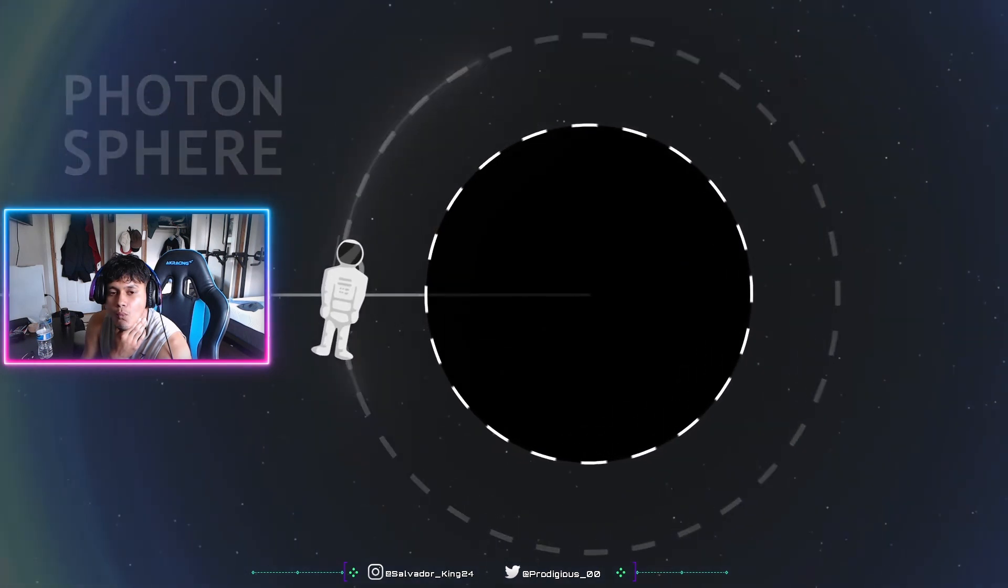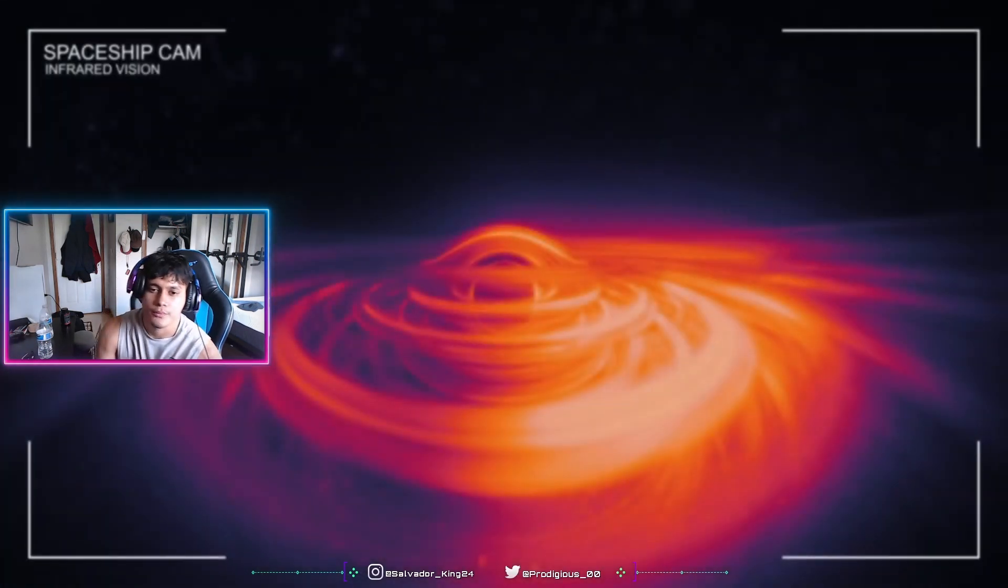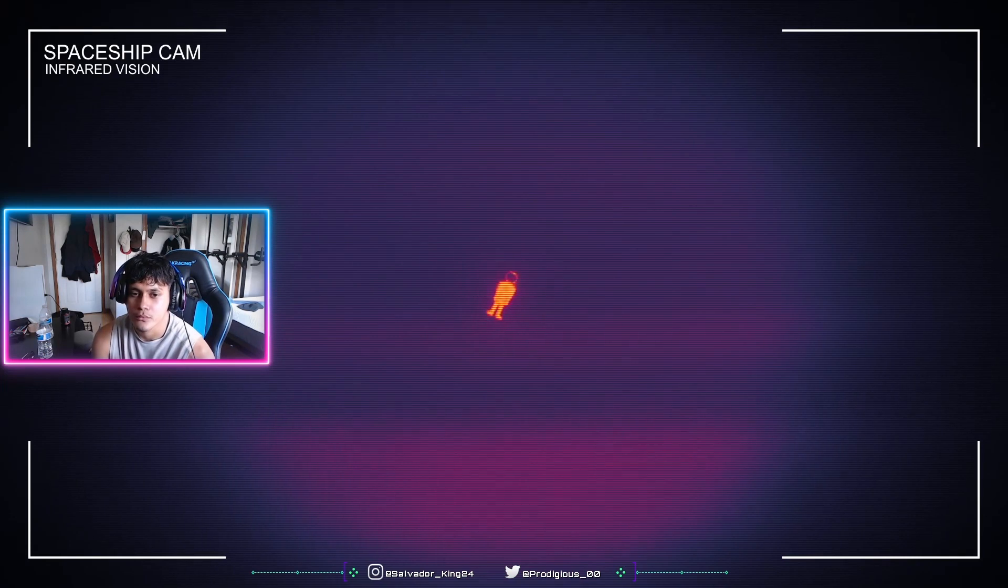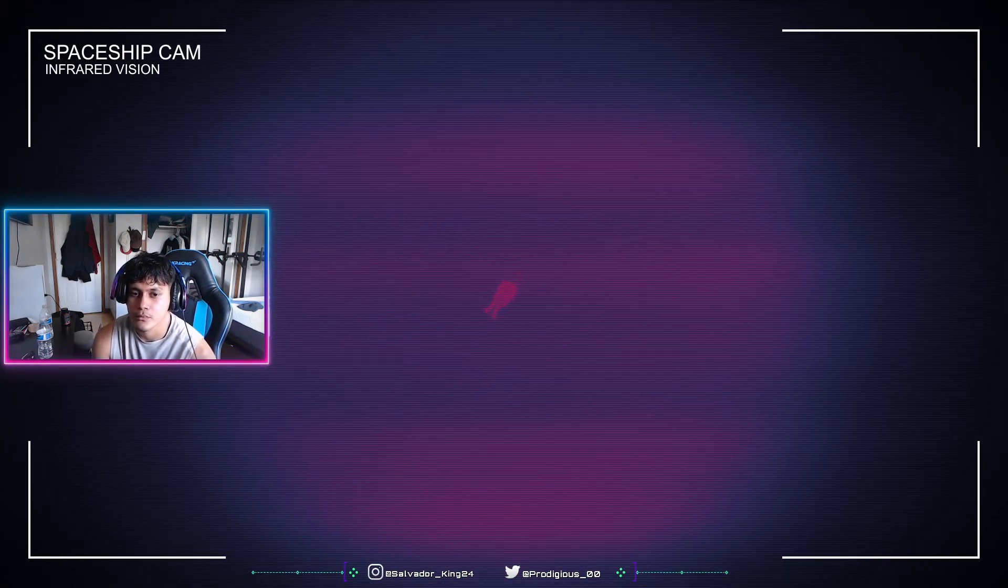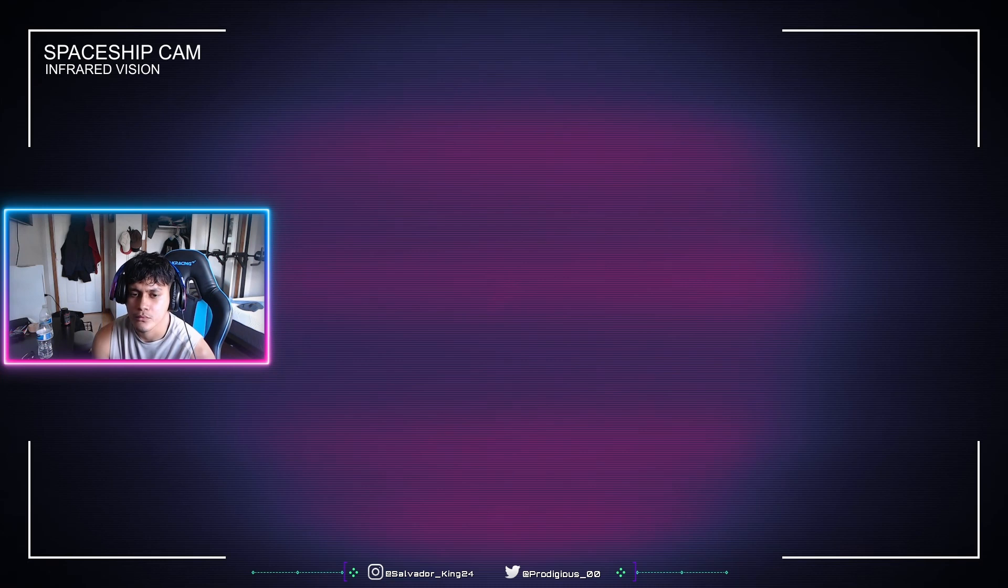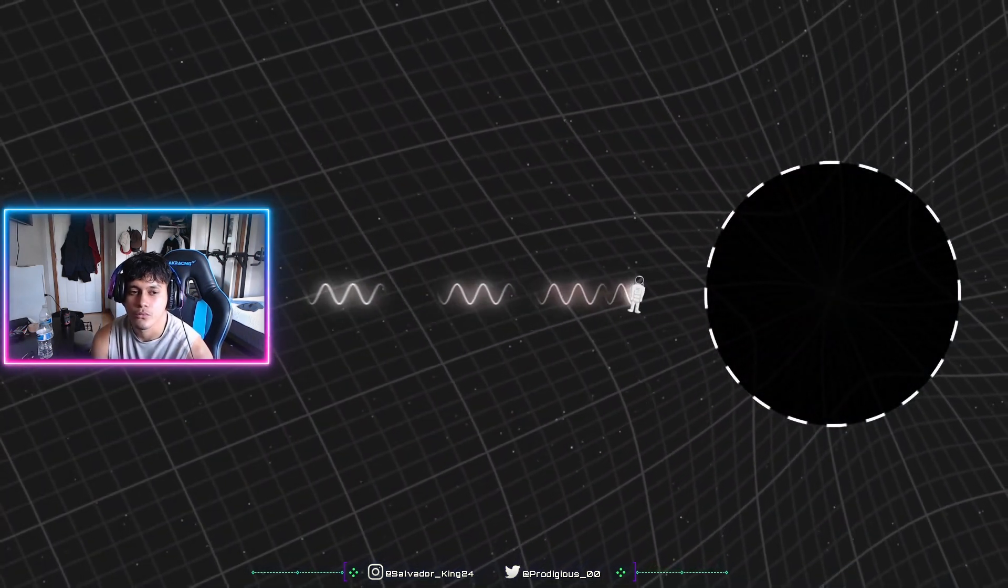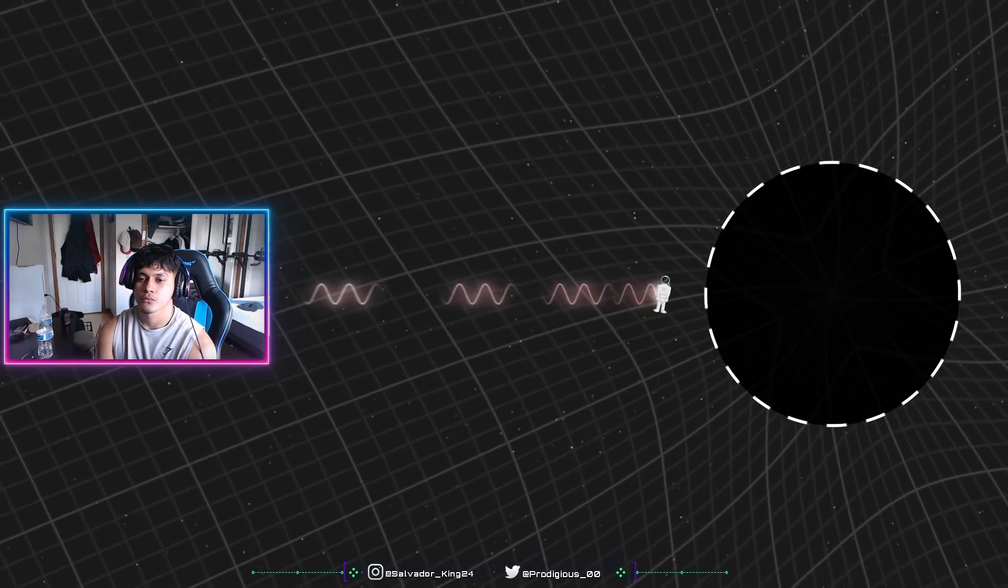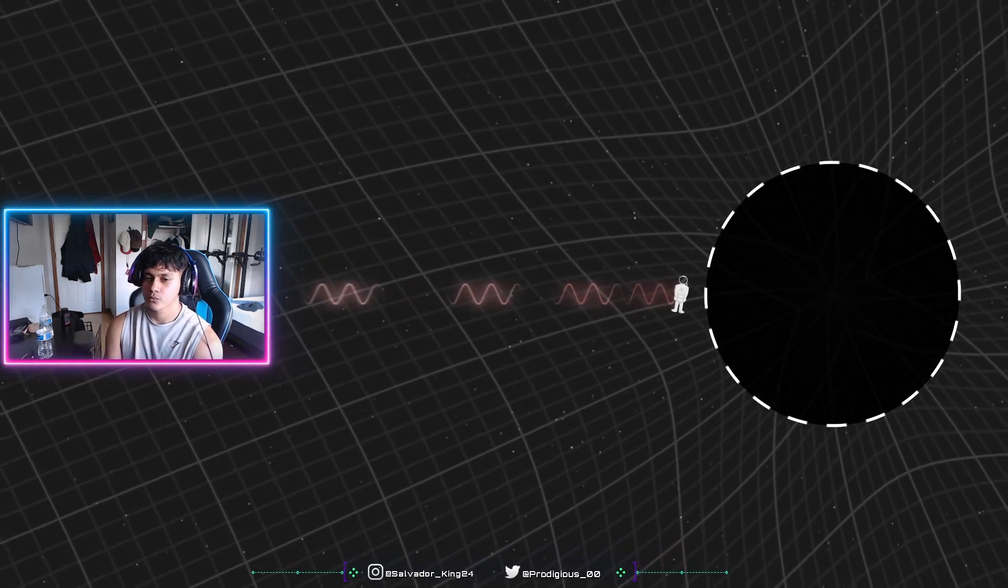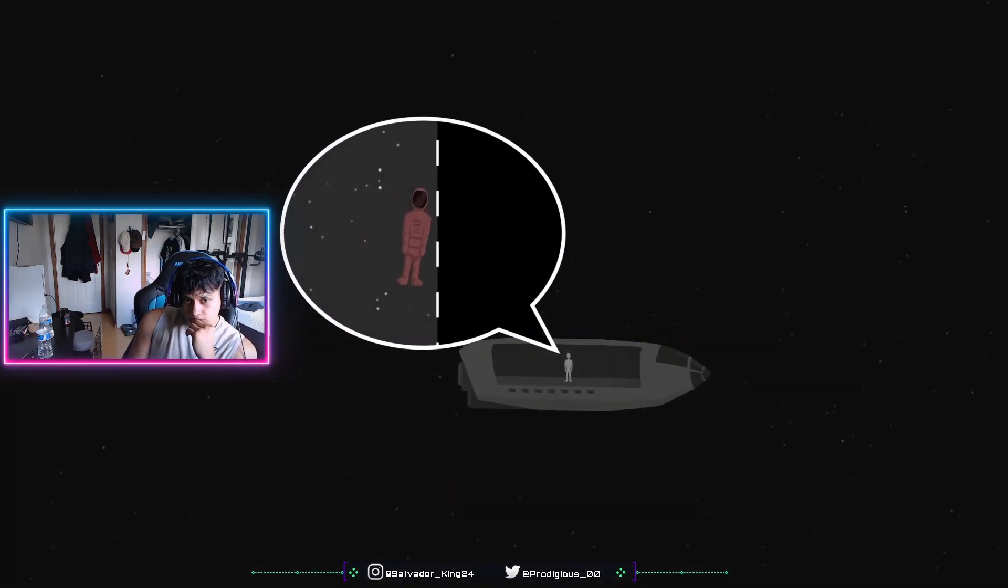As we approach more and more, the passengers who remained in the spaceship see our image fade, and gradually slow down until freezing on the horizon. The light that we emit takes more and more time to escape the black hole. It is received increasingly slowly and gradually fades away. The passengers will never see us cross the horizon.